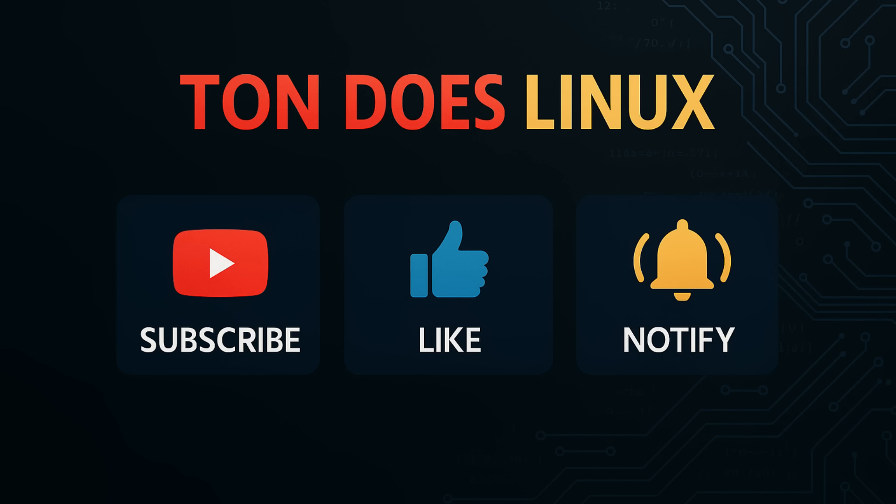And if you enjoyed this video, be sure to hit that like button, subscribe to the channel, and ring that notification bell so you don't miss a single update. Thanks for watching and I'll see you in the next one.